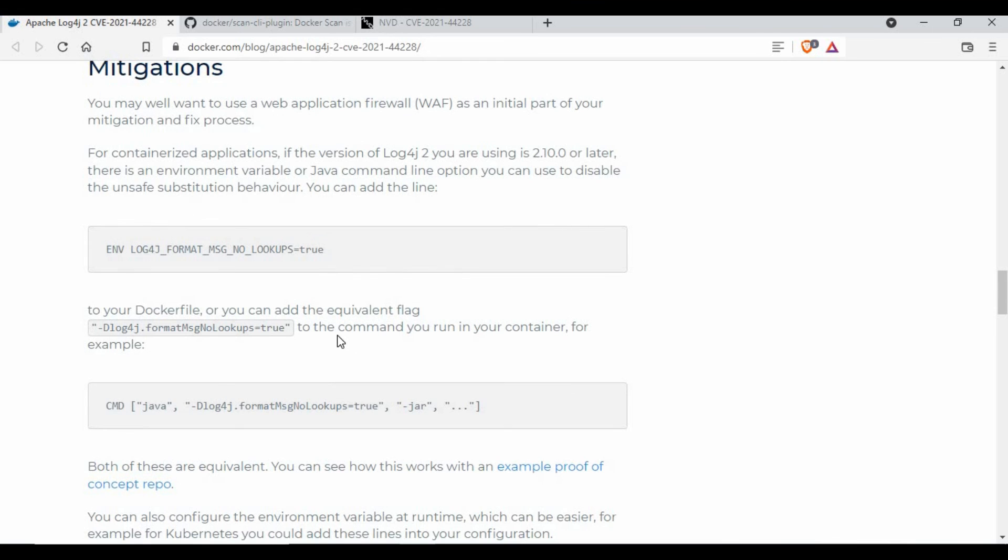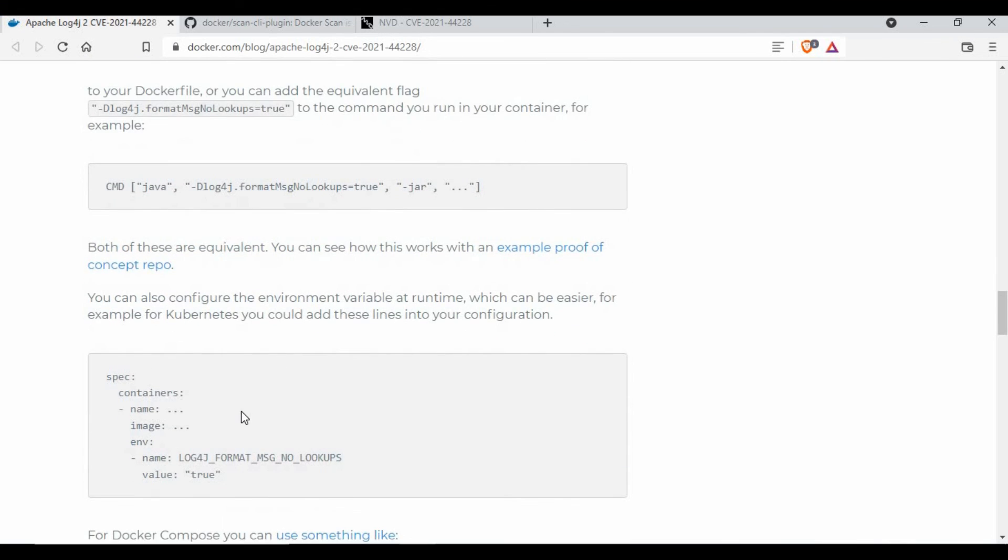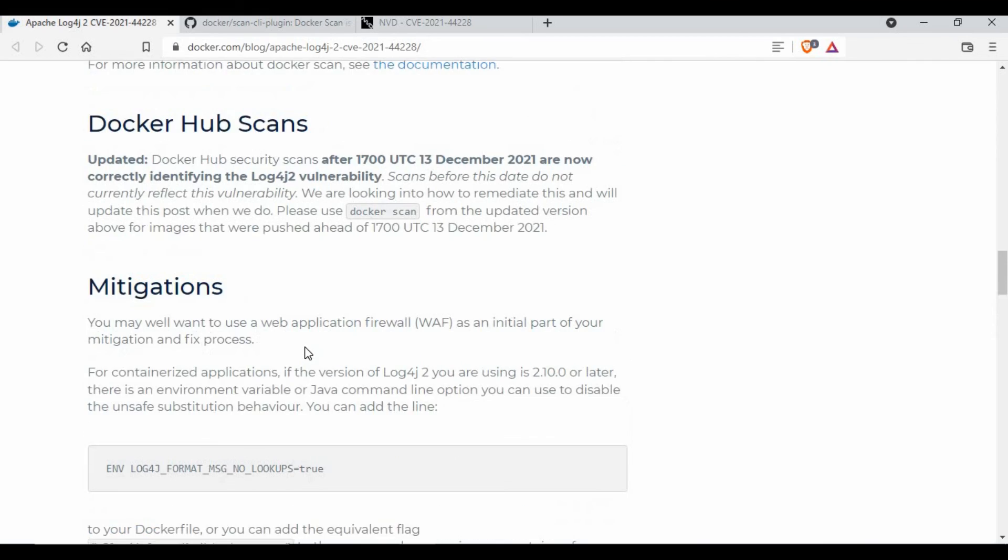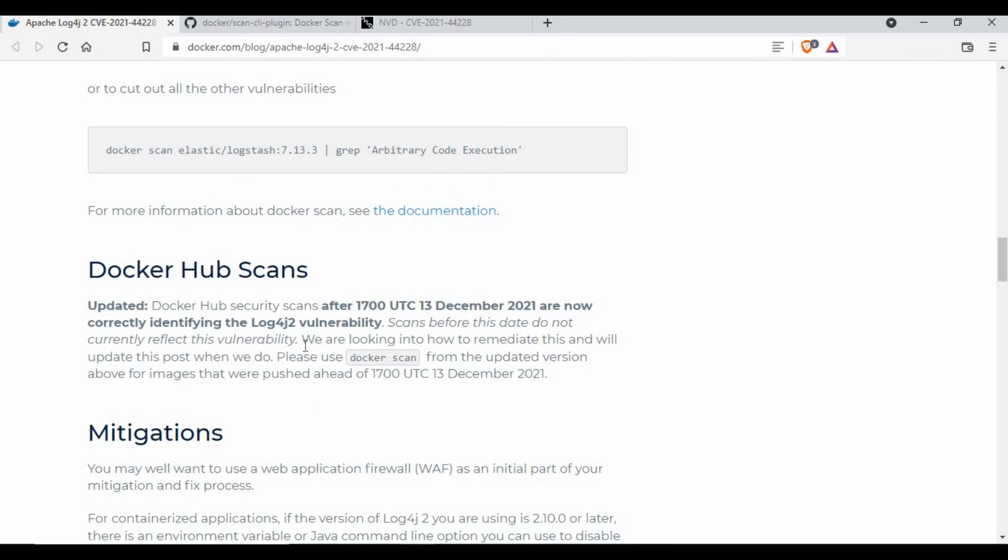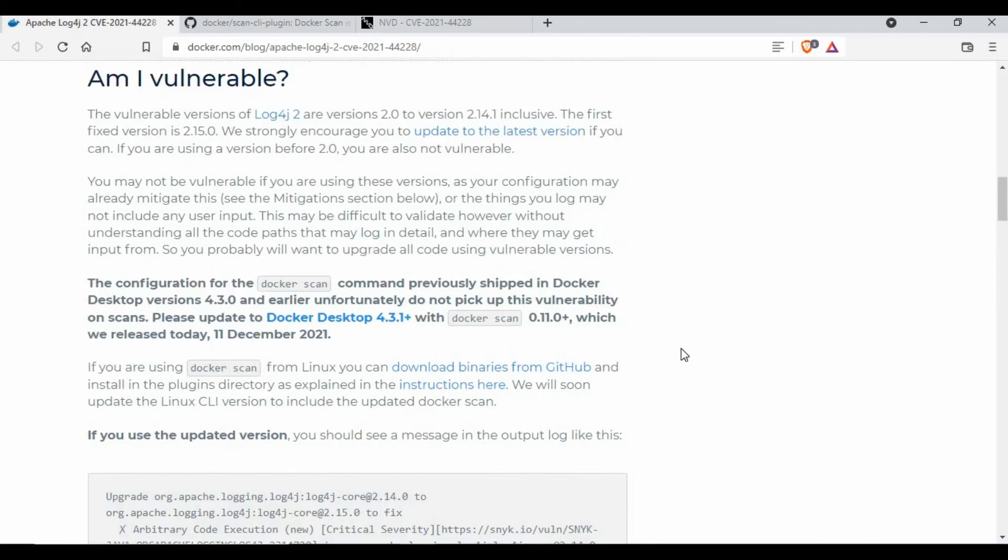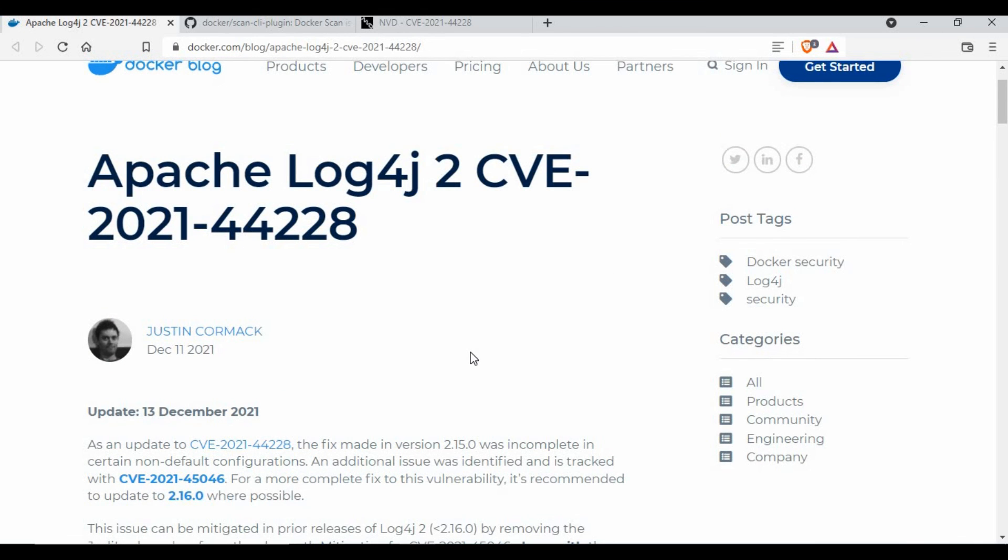That's all I wanted to share. This is basically for the Docker side. If you are using any of the Docker images or if you want to check, you can run the Docker scan and find out whether your image is vulnerable and take the necessary actions.